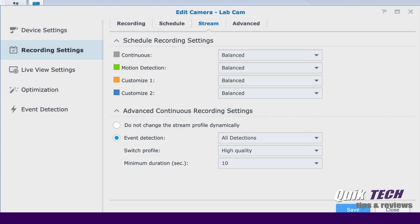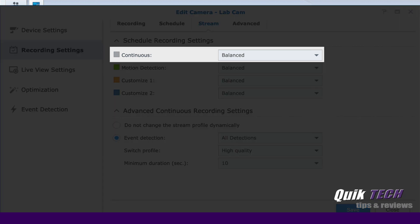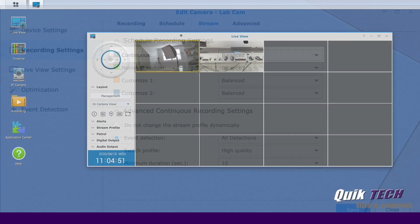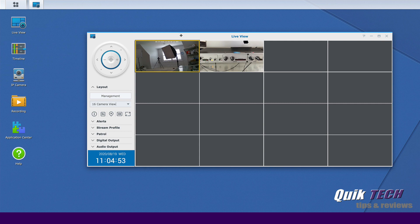Once the motion event is over, then the cameras will go back to recording continuously at the lower resolution, hence saving bandwidth and providing better management of disk storage as well. Let's take a look and see how this is done.